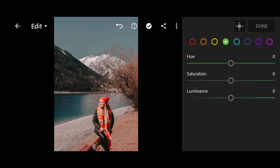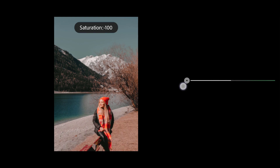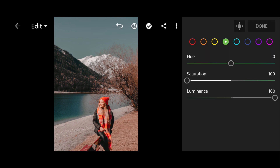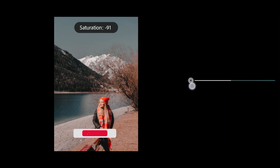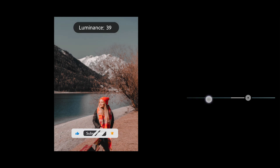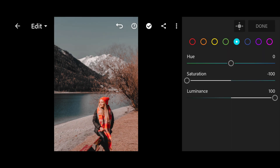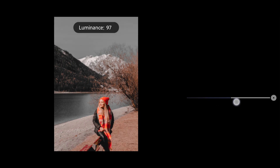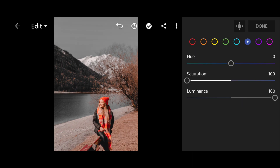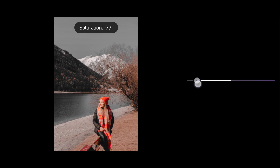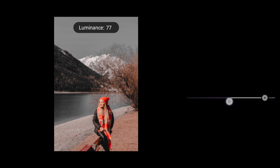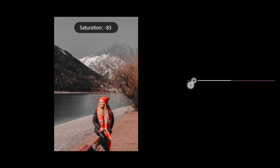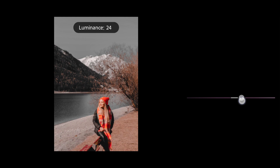Green: Saturation minus 100, Luminance +100. Aqua: Saturation minus 100, Luminance +100. Blue: Saturation minus 100, Luminance +100. Purple: Saturation minus 100, Luminance +77. Magenta: Saturation minus 100, Luminance +77.